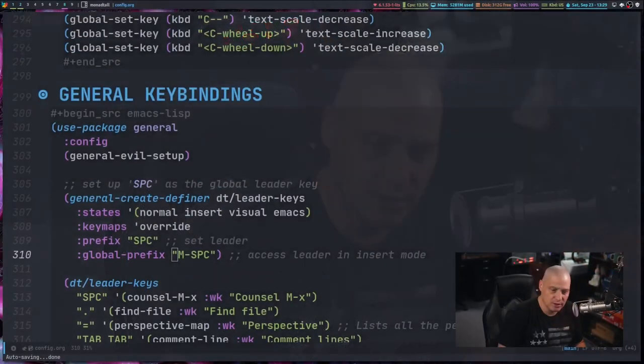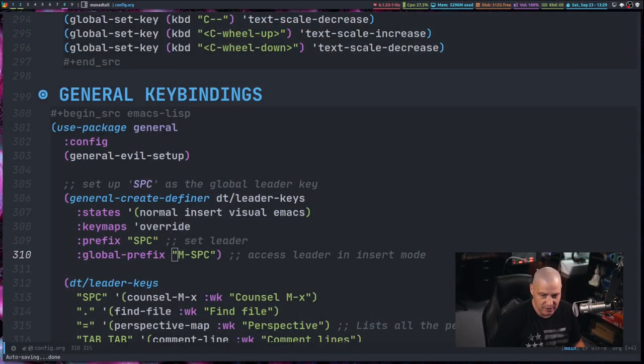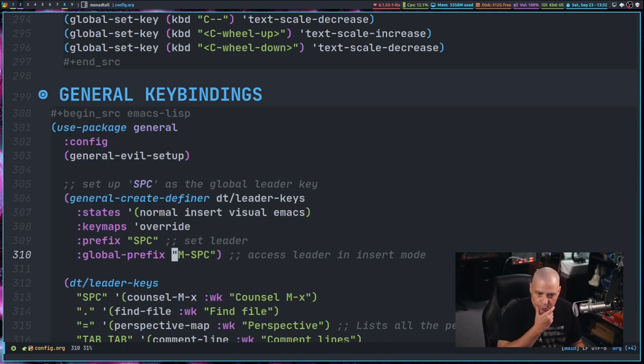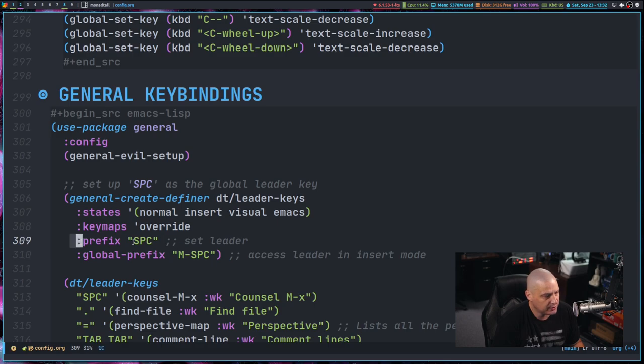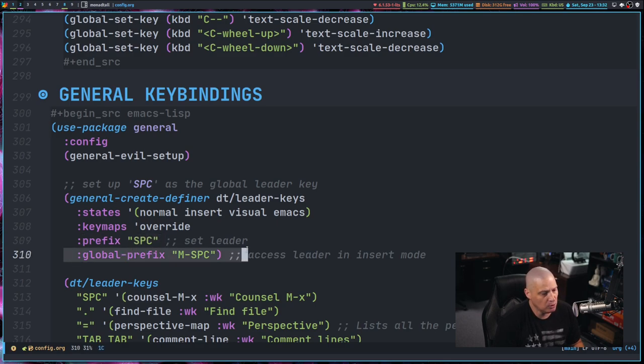So always try the global prefix if your standard leader key is not working. Of course, sometimes you will encounter special buffers that really don't seem to respect either your standard prefix key or the global prefix key.